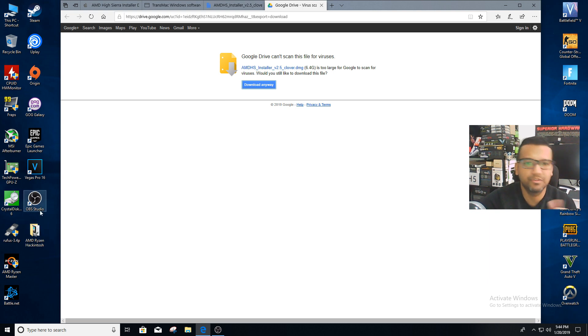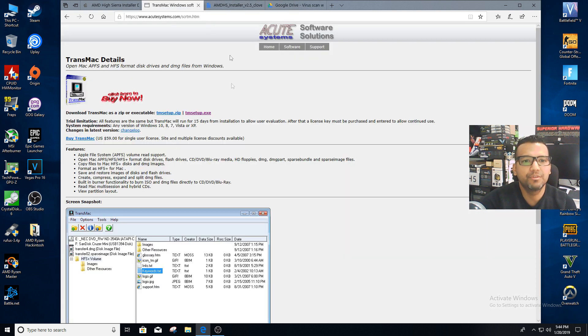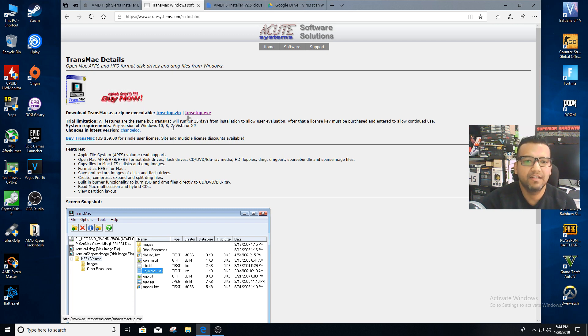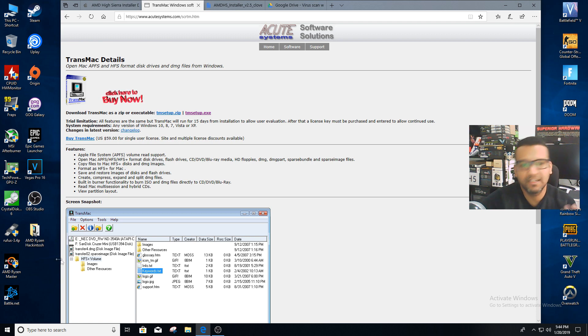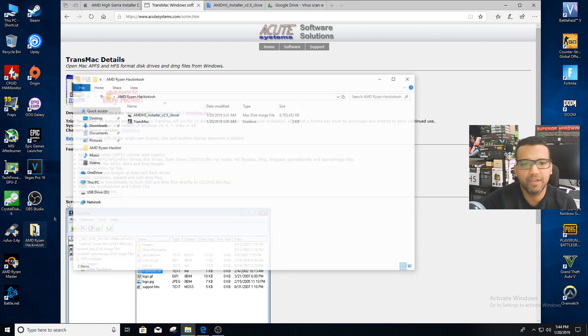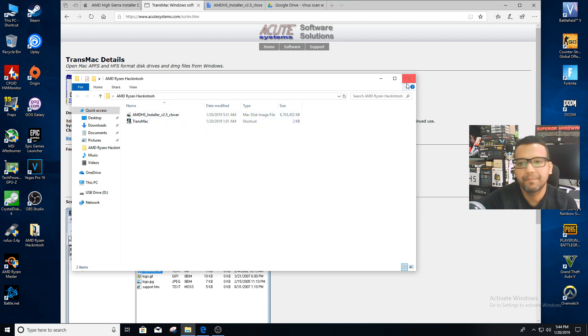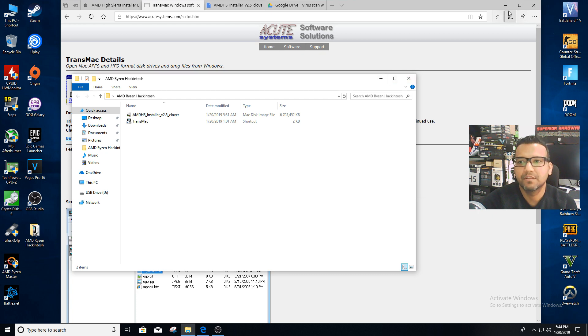Once you're done downloading, we need to install TransMac. You can install the exe and create a shortcut on your desktop and just save it. I have both of the software in my AMD Ryzen Hackintosh folder. Now we can minimize the browser—we don't need anything from the browser—and we can open TransMac.